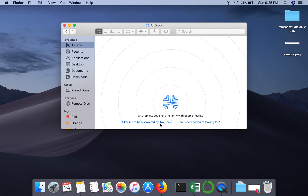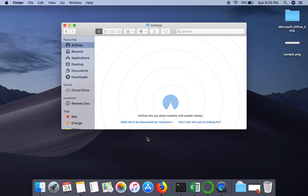Once you open AirDrop, you will find the option 'Allow me to be discovered by'. You can change it to Contacts Only or Everyone. I'm changing it to Everyone. When you set it to Everyone, any nearby Mac laptop can discover your system.